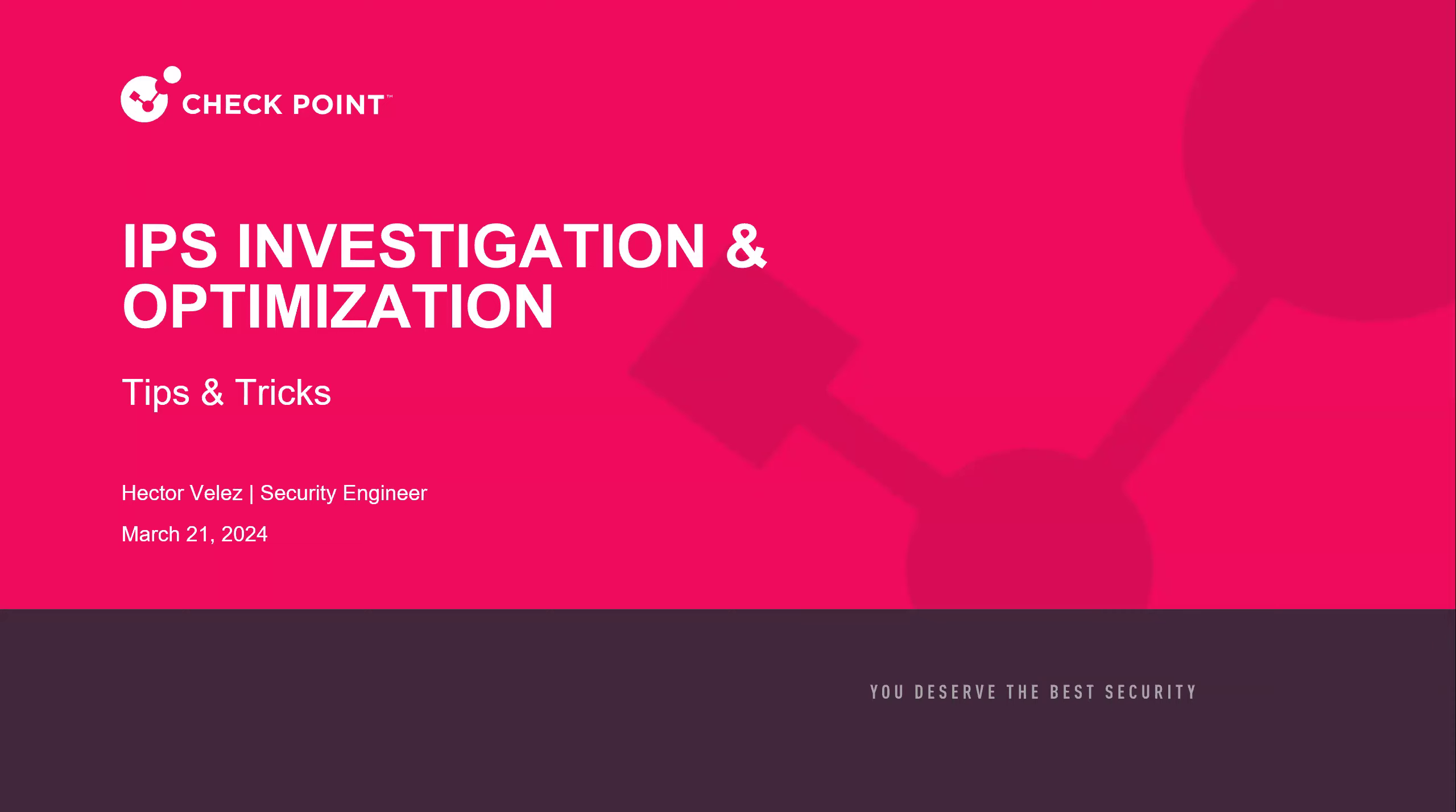Hi everyone. I've got investigation and optimization for IPS. So a little bit about myself, Hector Velez, SC out of the Northeast. I've been with Checkpoint for just over five years now. And that's basically it for introductions. I can probably get started. Yep, go for it.